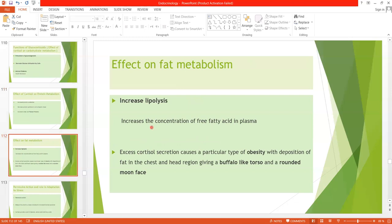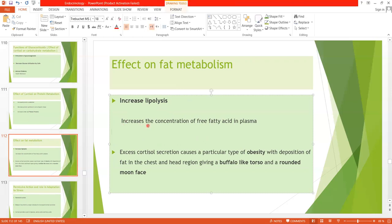For fat metabolism, cortisol increases lipolysis — the breakdown of lipids — which increases the concentration of free fatty acids in the plasma. It also causes oxidation of these mobilized fatty acids, making them available as an alternative source of energy for tissues. In this way, glucose is spared for the brain, while other tissues use fatty acids for energy.